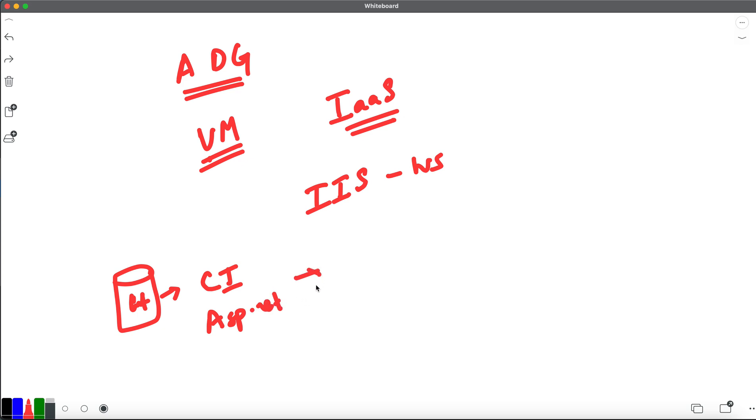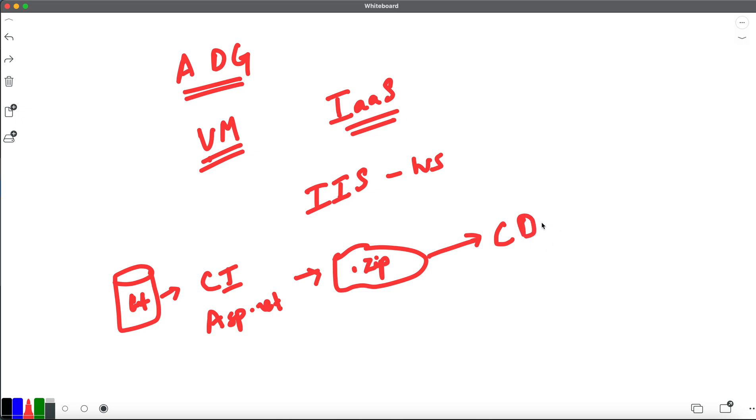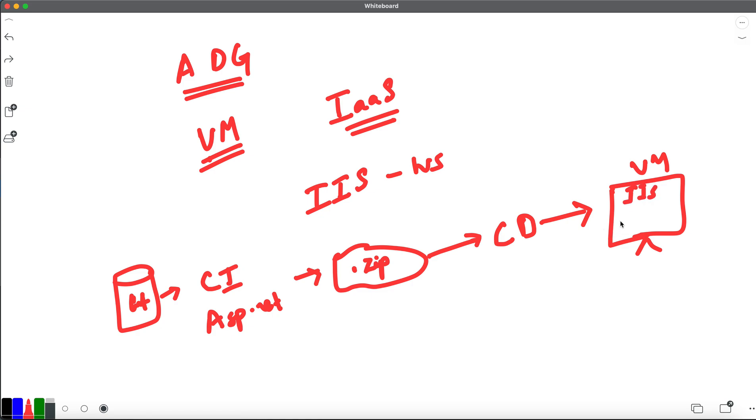The output will be an artifact, and this artifact will be a zip file. This you have to get into a CD pipeline. From the CD pipeline we have to put that into a respective virtual machine. This virtual machine will have an IIS server deployment. Under this you will go to www inetpub and you will be able to do the zip file deployment, and then your websites will be deployed automatically.